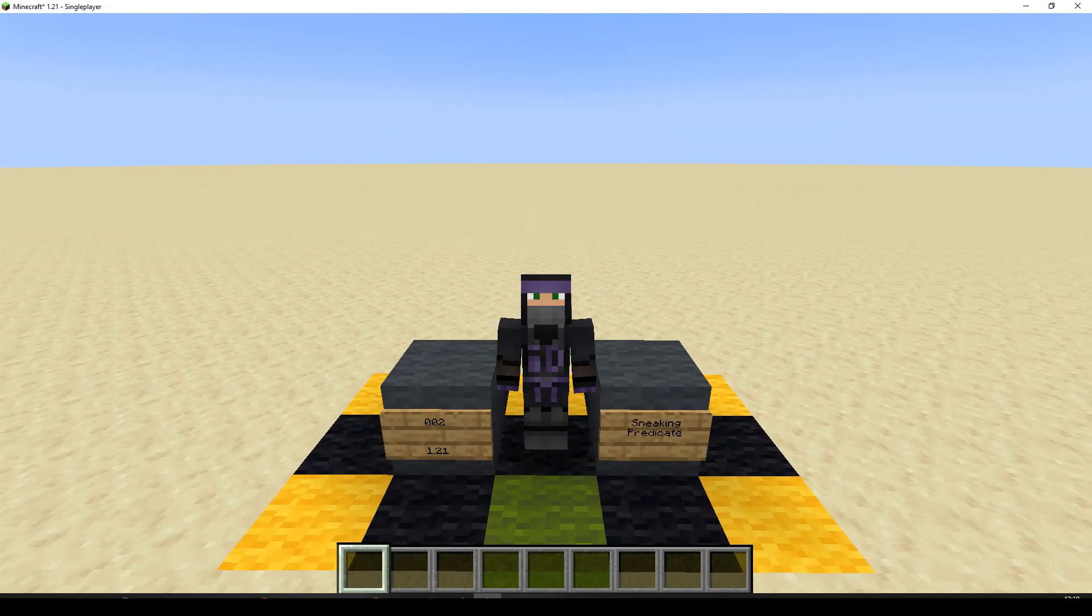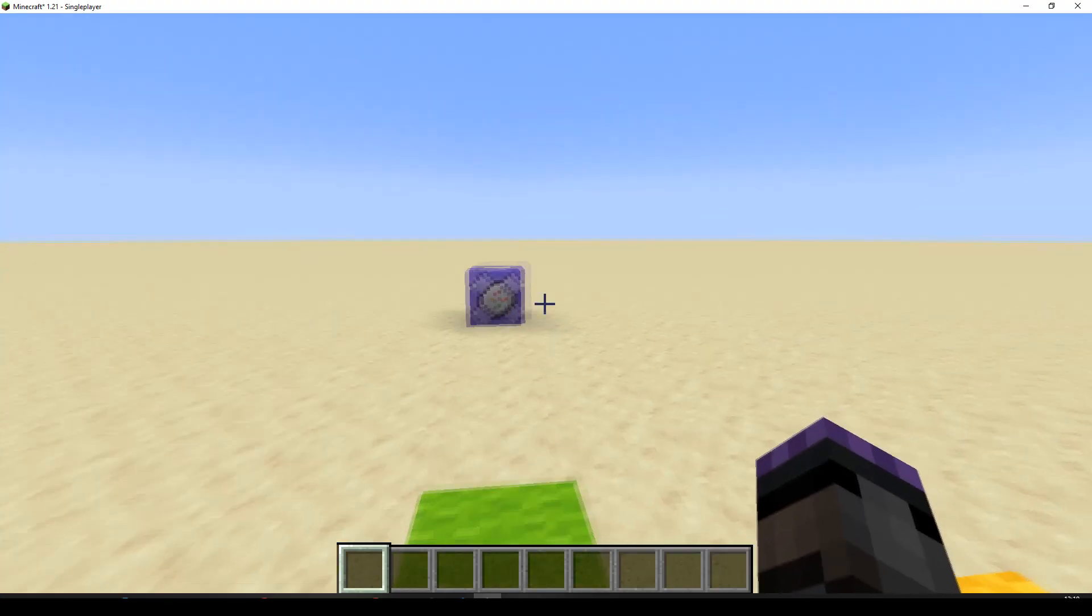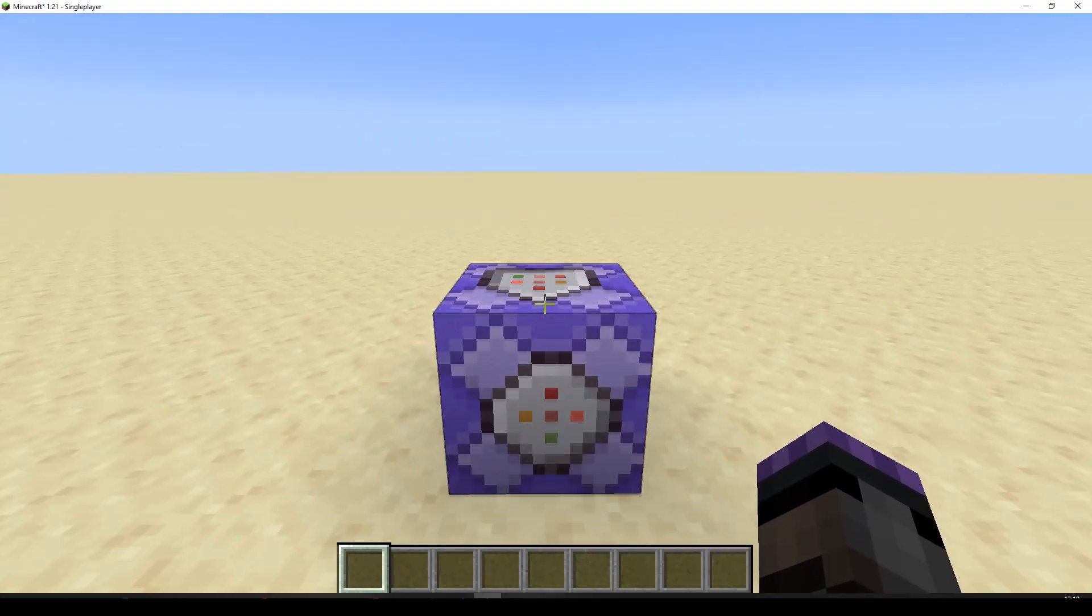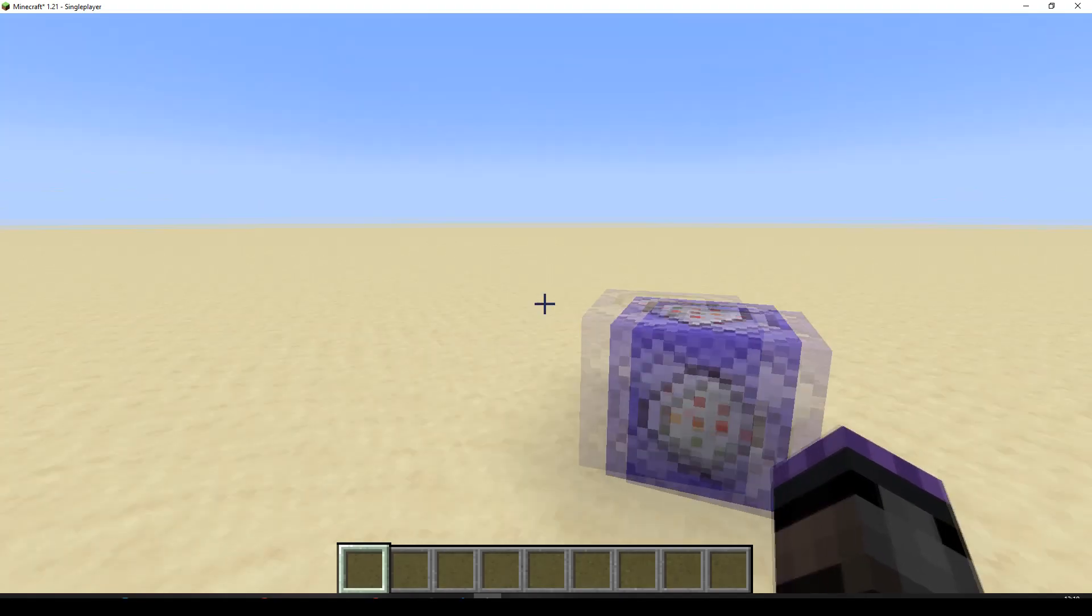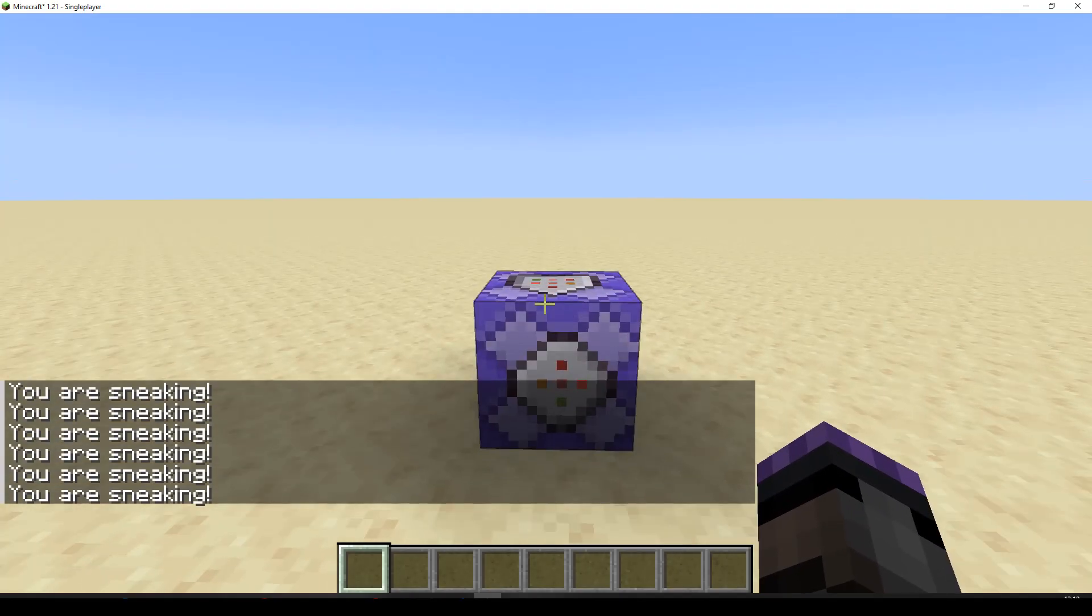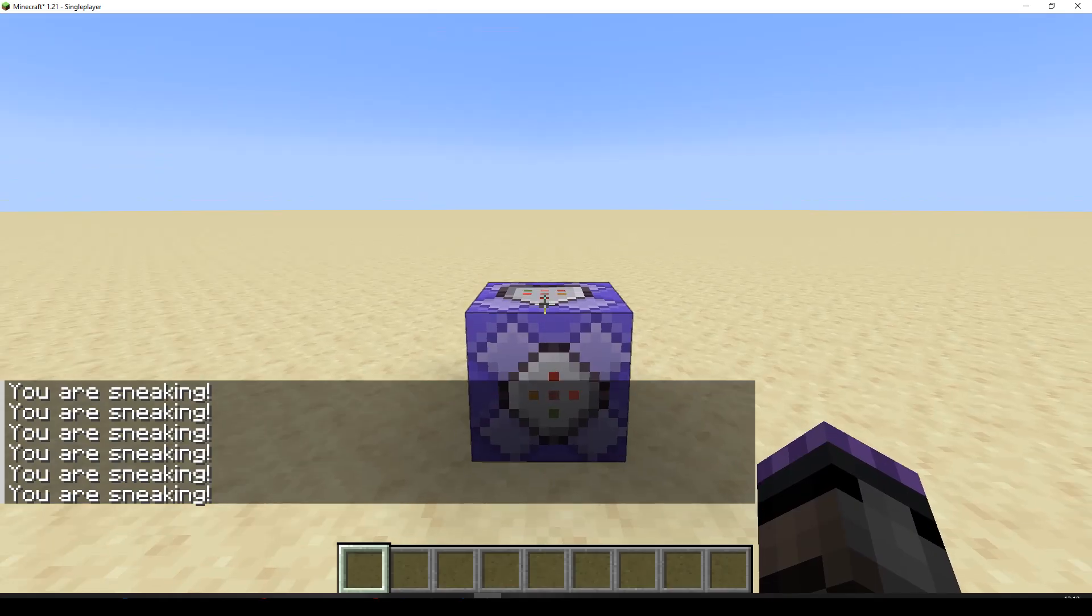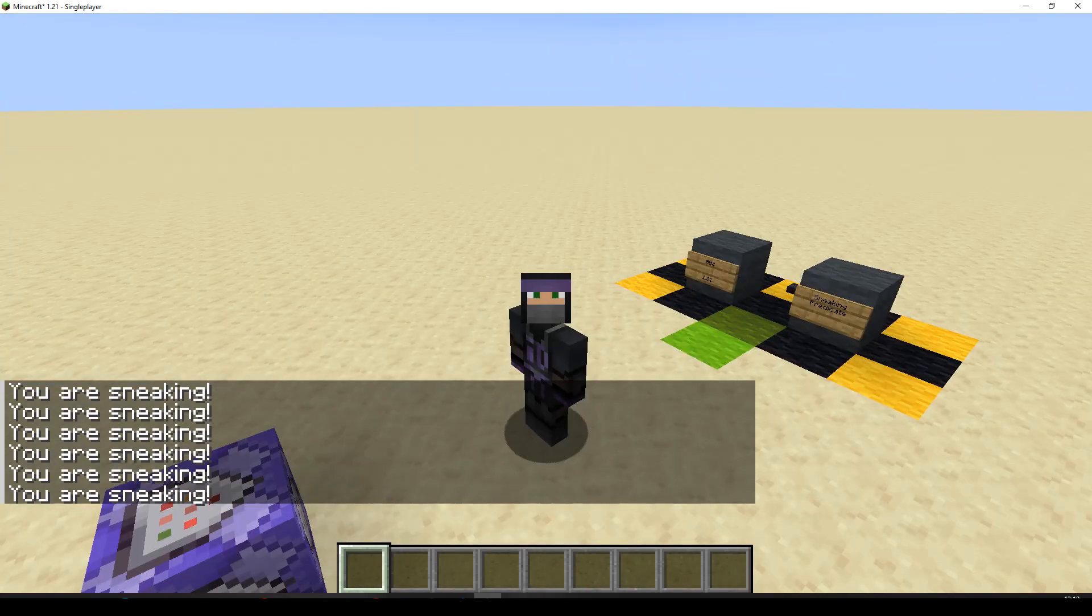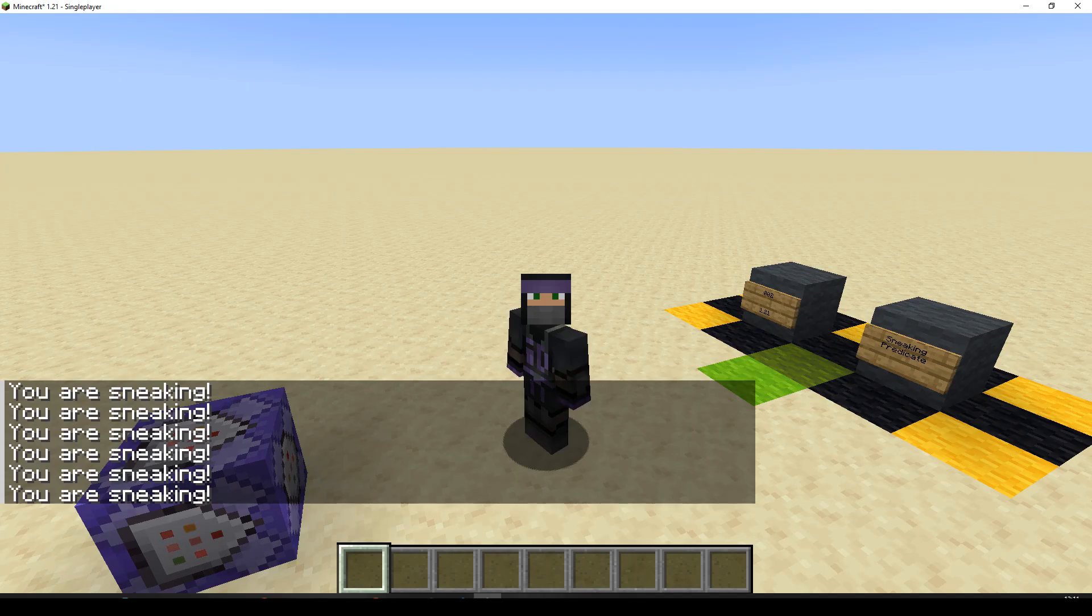Okay, so let's have a look at what it's actually going to do. It's quite simple, we have a repeating command block, and inside there we are checking to see if we are sneaking using a predicate. If I sneak, it says you are sneaking. Pretty simple. Not much point wasting any more time waffling about an intro, because I think that explained it quite well.